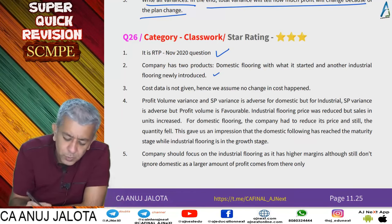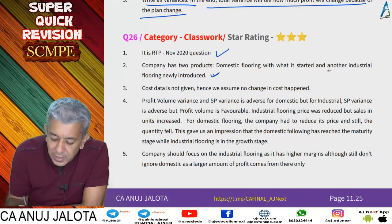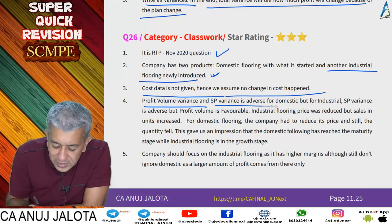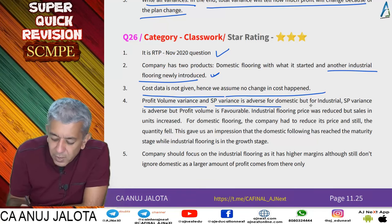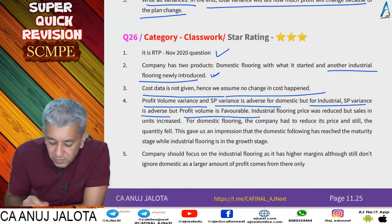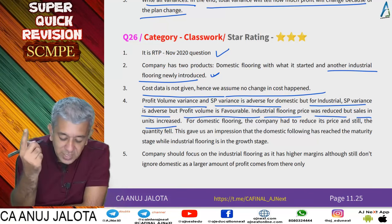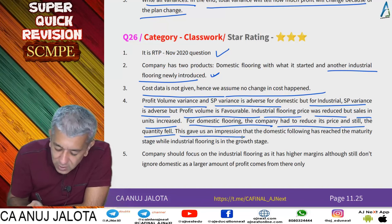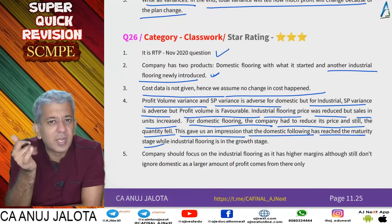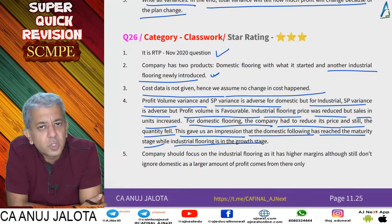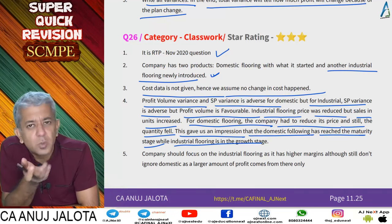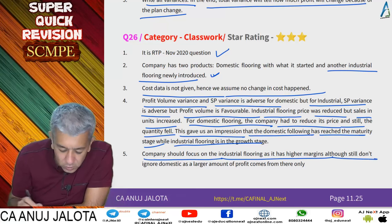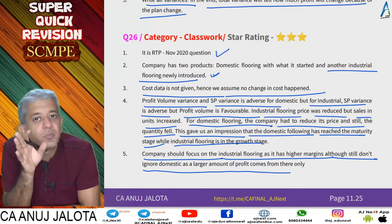This is an RTP November 2020 question. The company has two products — domestic flooring (original product) and industrial flooring (new product). Cost data was not given, so we assumed no change in cost. Profit volume variance and selling price variance are adverse for domestic, but for industrial, selling price variance is adverse while profit volume variance is favorable. Industrial flooring had its price reduced but sales increased — growth stage. For domestic flooring, price was reduced but quantity still fell — maturity stage approaching declining. Company should focus on industrial flooring as it has higher margins, but not ignore domestic as large profit still comes from there.